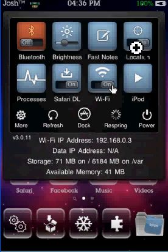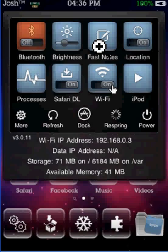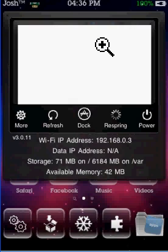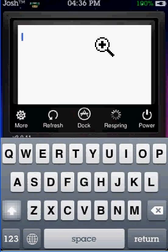You can control your iPod and turn on and off your location. Fast Notes — just tap on Fast Notes and this thing comes up. You can just type in any type of note.